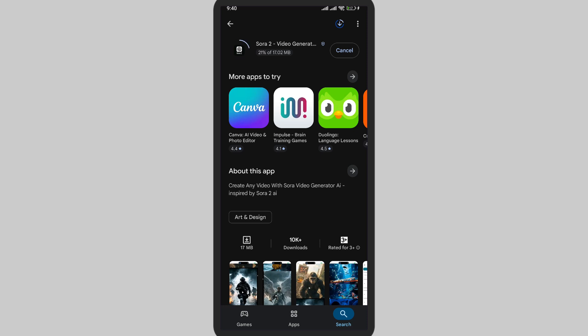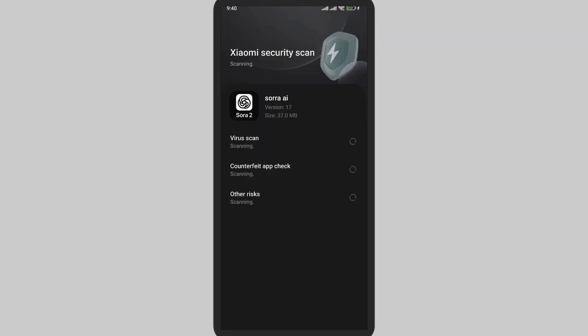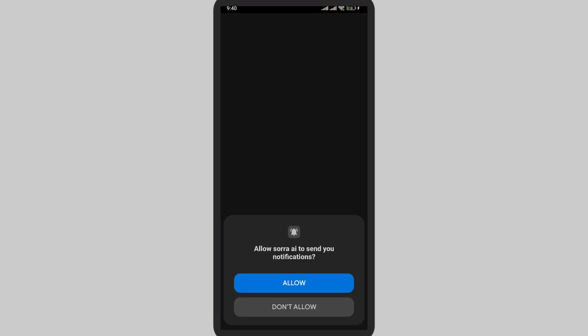Basically this is an AI feature or app where different videos will be generated according to the choices you have. According to the prompt you give, it will generate different videos. It has been installed. Now you can easily use it. Thank you for watching this video. I hope this video will help you.